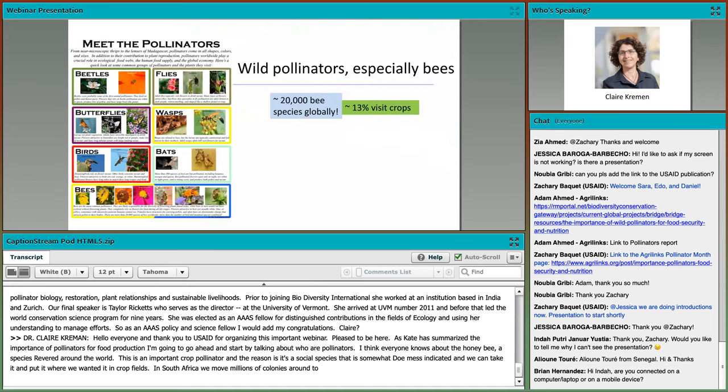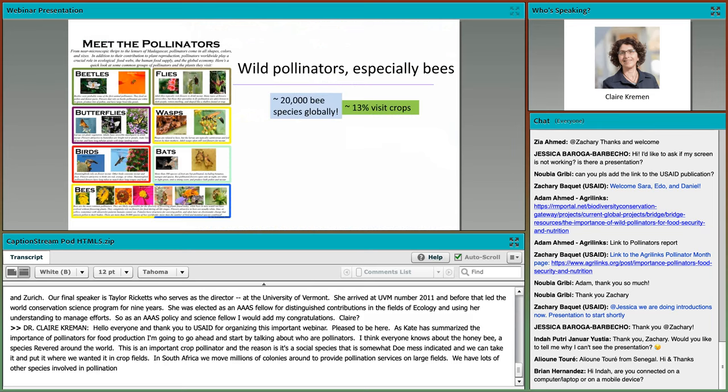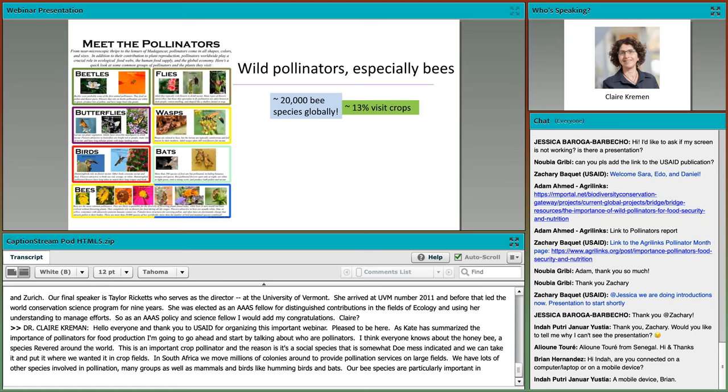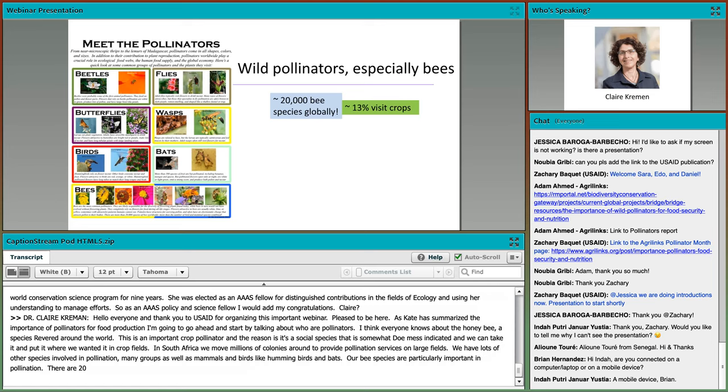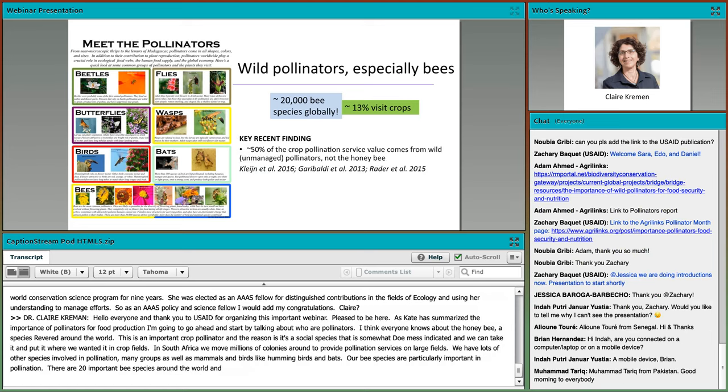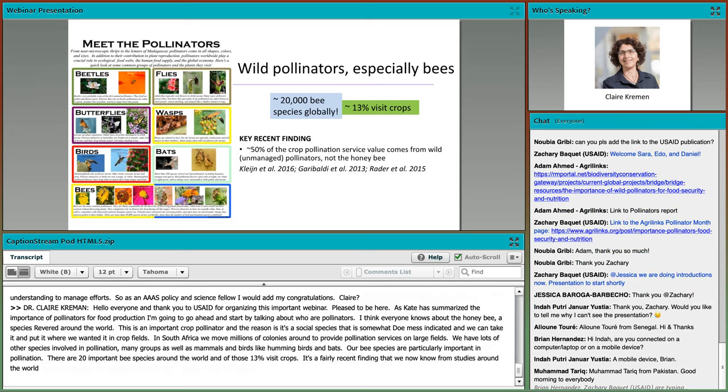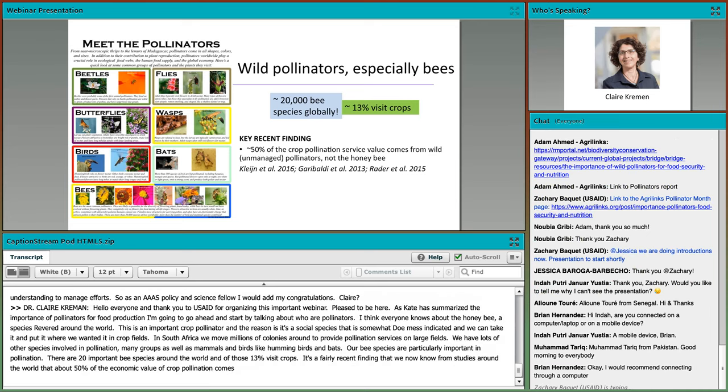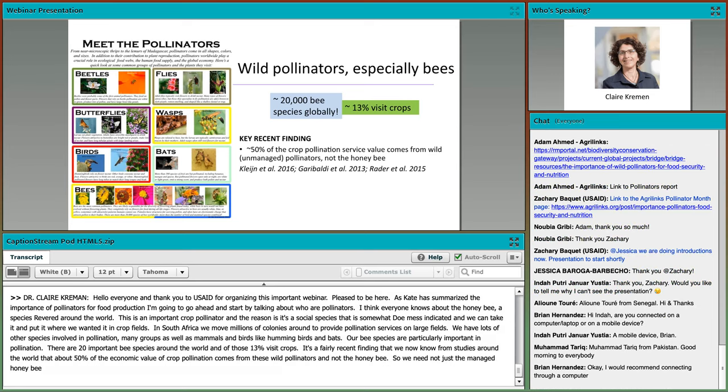We have lots of other species involved in pollination, many different insect groups, as well as some mammals and birds like hummingbirds and bats. In addition to the honeybee, there are 20,000 other bee species around the world. About 13% visit crops, and we now know that about 50% of the economic value of crop pollination comes from these wild, unmanaged pollinators.